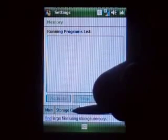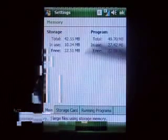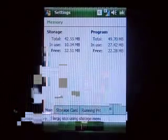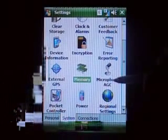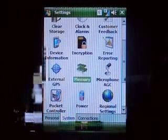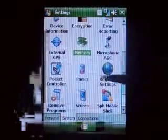Running Programs — nothing right now. Storage Card, Main — Microphone, Pocket Controller, which is an aftermarket program.